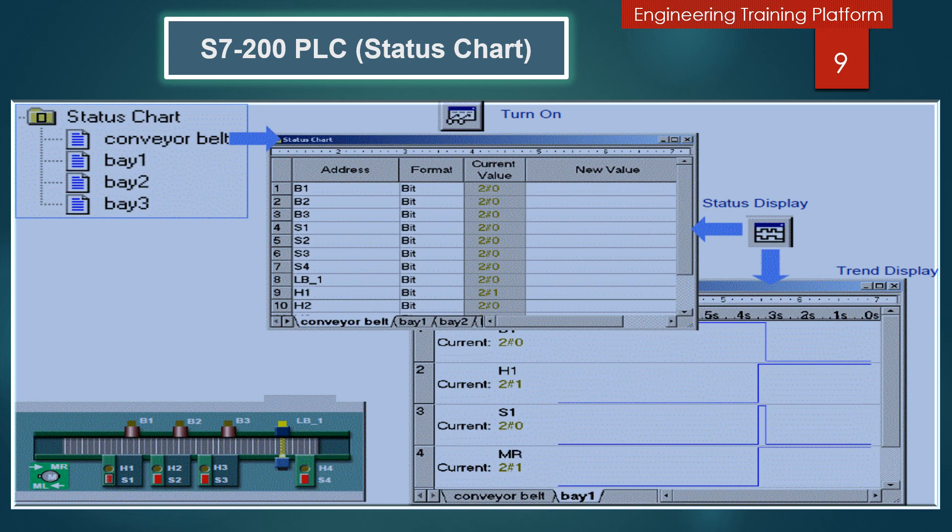Trend Display tracks status data with a graphic plot of PLC data over time. You can toggle an existing status chart between the table view and trend view. New trend data can also be assigned directly in the trend view. First select the Chart Status button and then the Trend Display button so that status collection for the trending feature begins — you must select the Chart Status button to start PLC data collection. If Chart Status has been started, the trend chart will immediately begin displaying collected data.